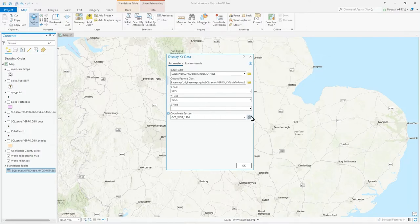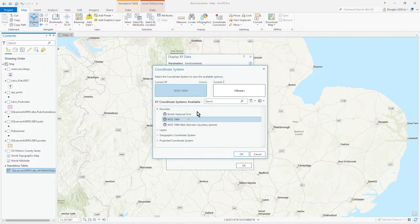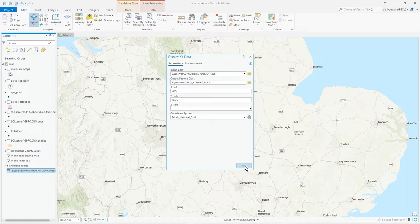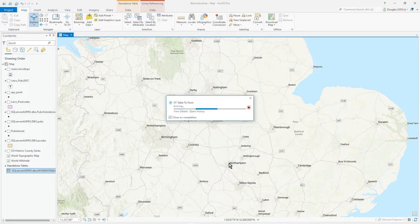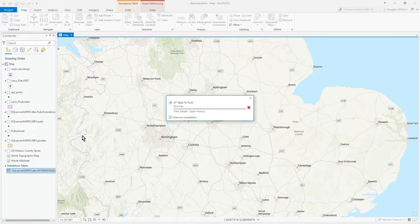I've done this before so it's called it point. Notice it puts it into whatever your standard GDB project GDB is at the moment. But we know it's British National Grid, so we're just doing a display XY. Like I said, we could pull that into a proper feature class, but I'm just not bothering to do that.